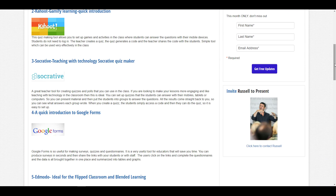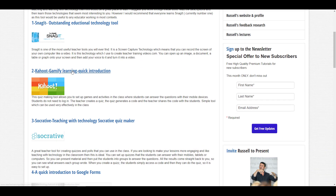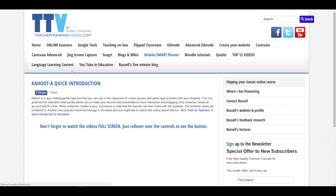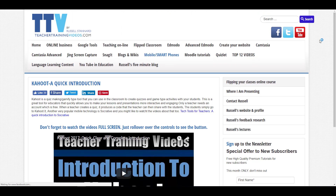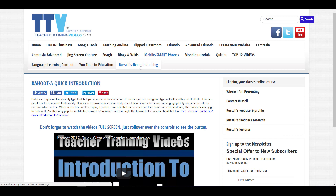You can watch all the videos full screen. Another popular section on the website is Russell's Five Minute Blog — very quick five-minute videos showing key technologies you might want to use. And if you really want to follow the work that I do, please follow me on YouTube, where I add lots of videos including Snagit content you won't find on the website.